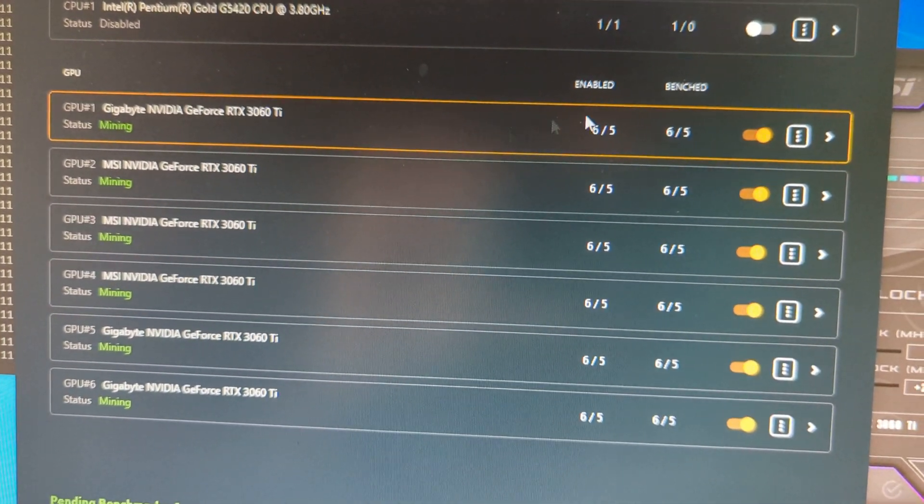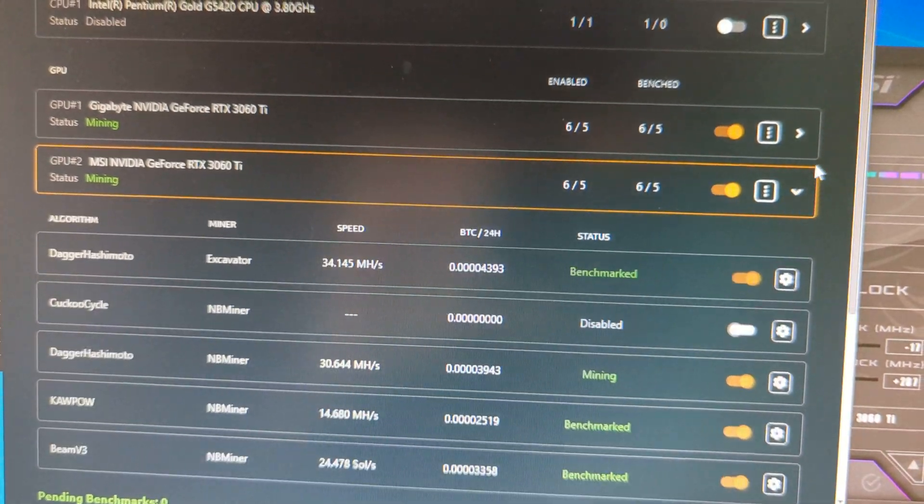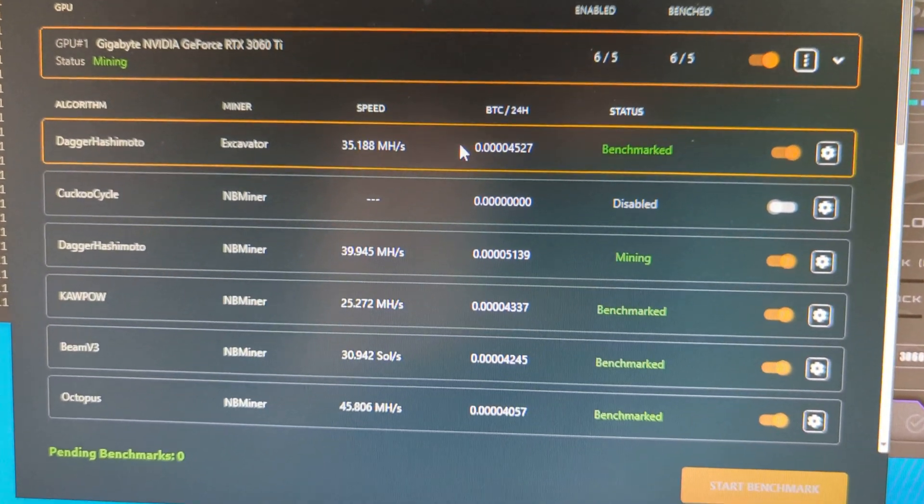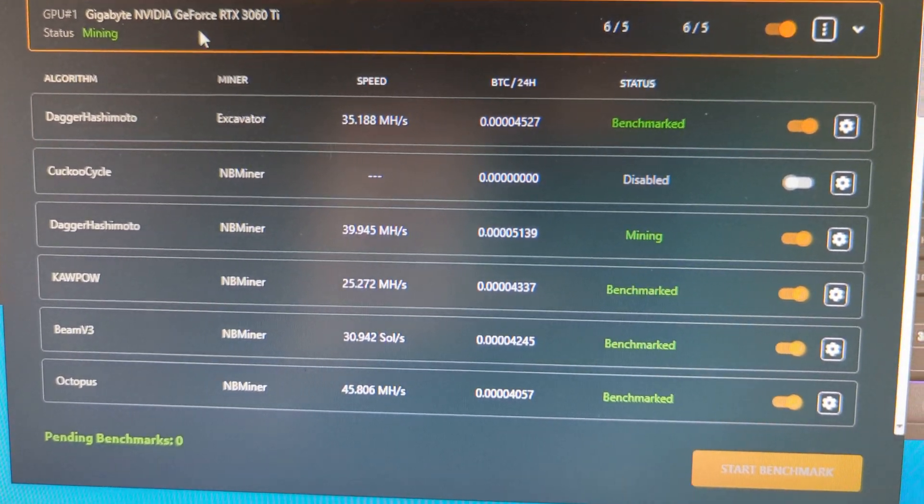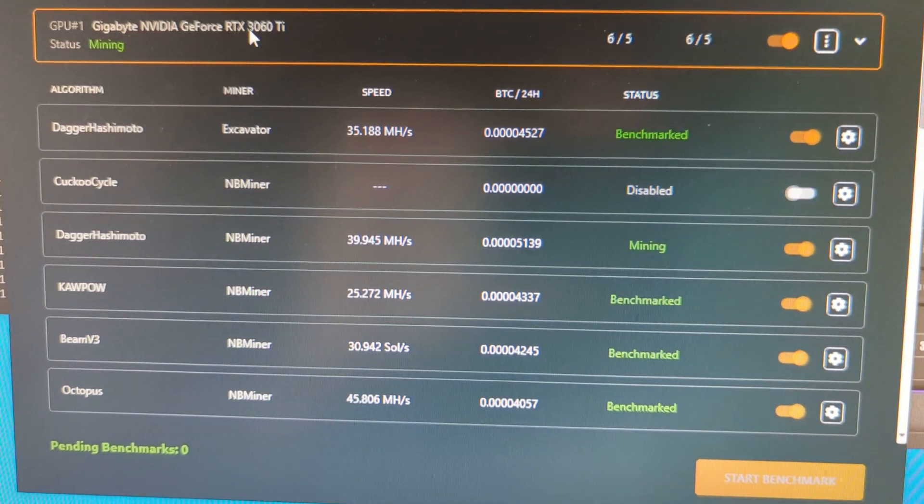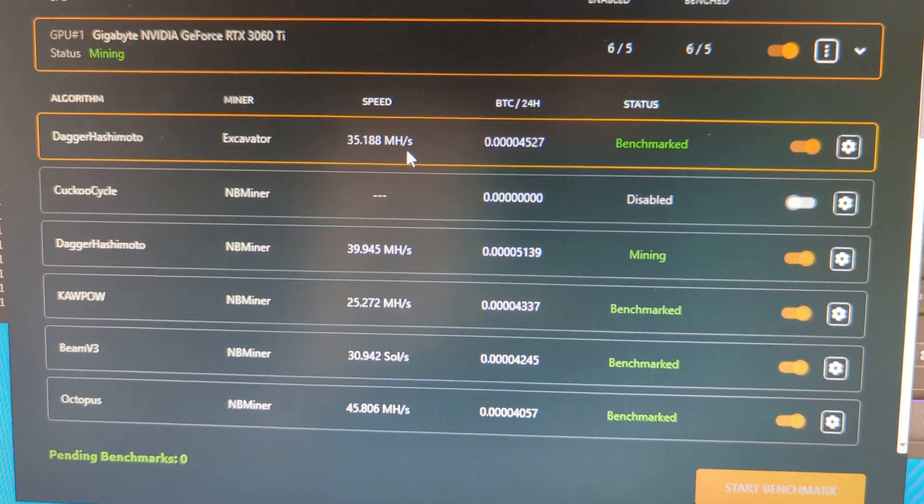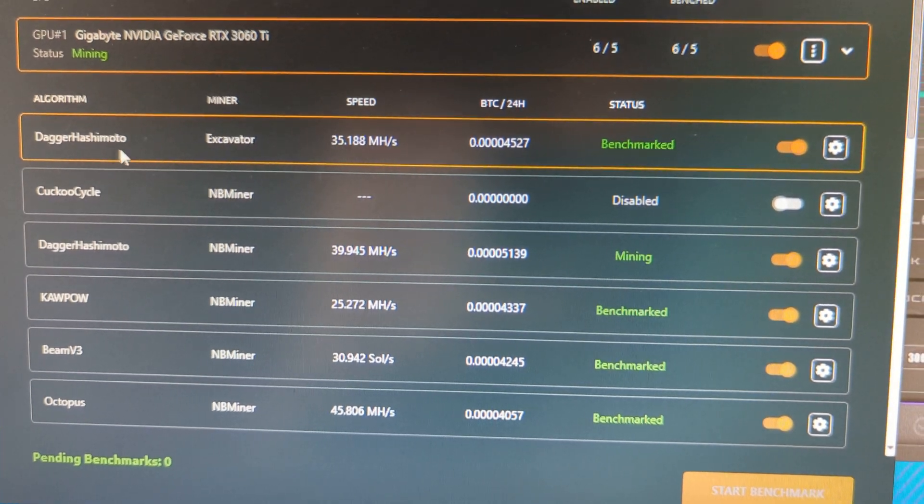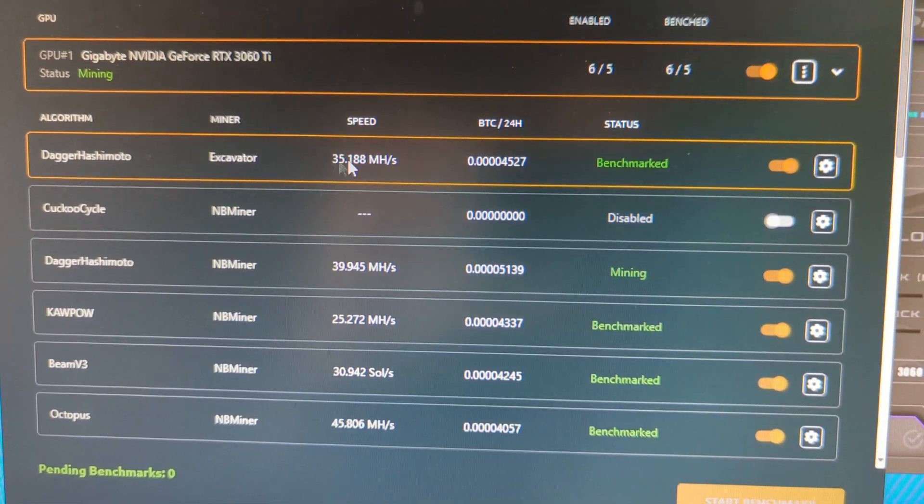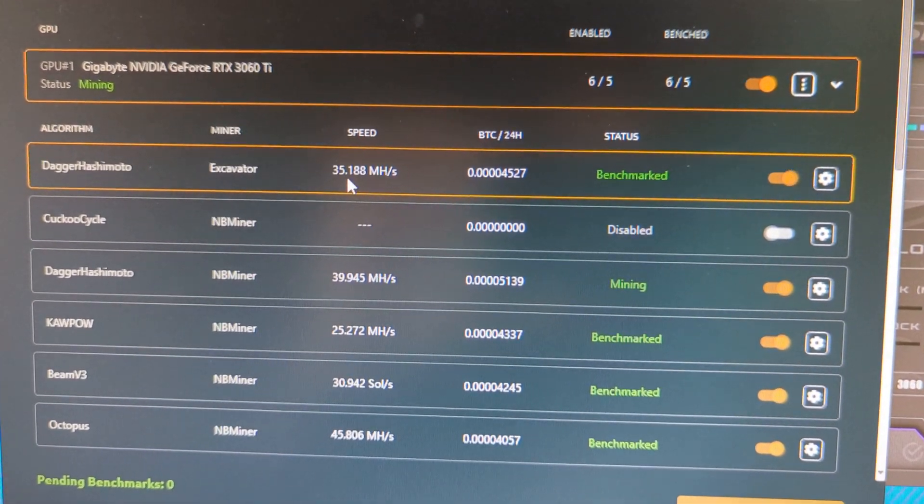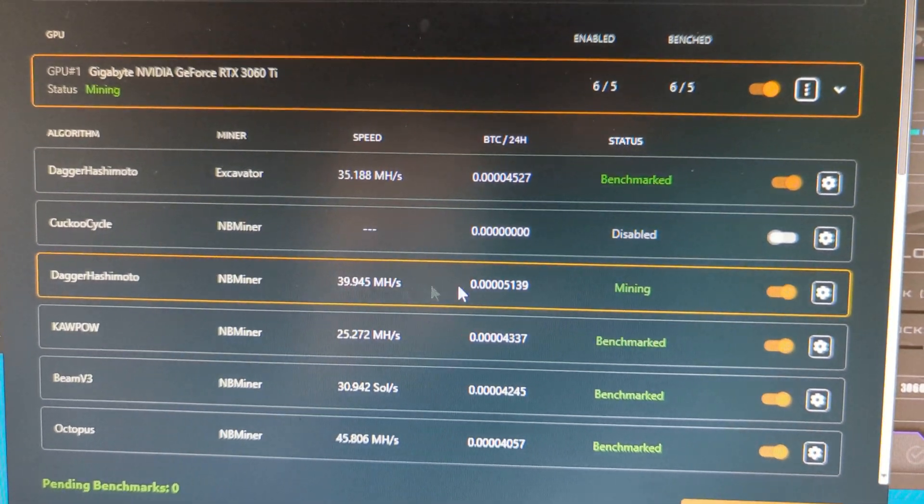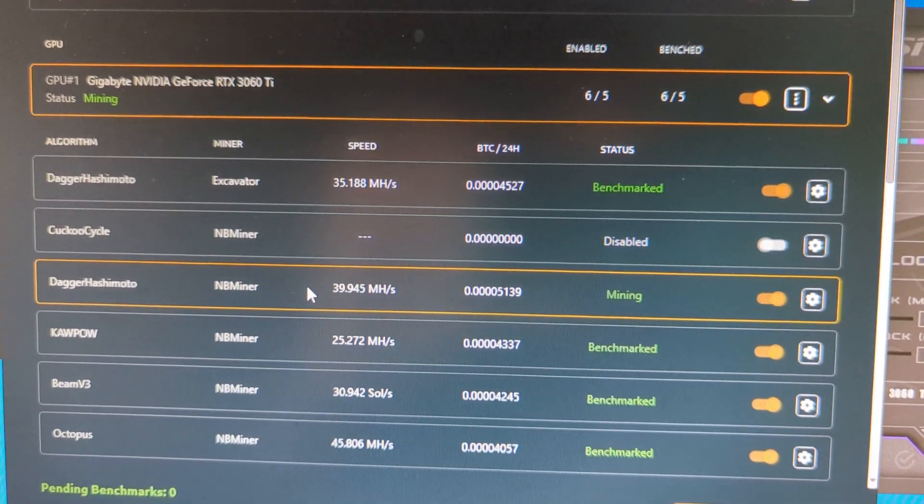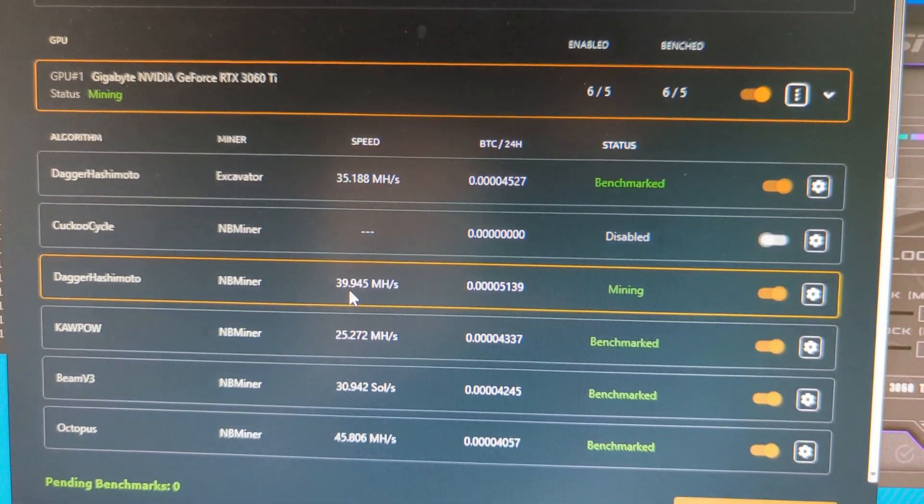So the Gigabyte, and I'm going to open up the MSI and the Gigabyte cards. So here's the benchmarks on the Gigabyte GeForce 3060 Ti. Dagger hash for Ethereum. 35 mega hashes with the LHR Unlock. It's at 40.